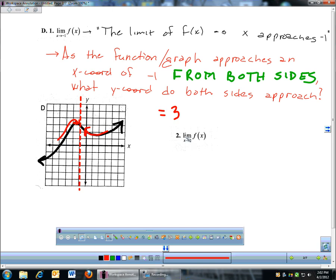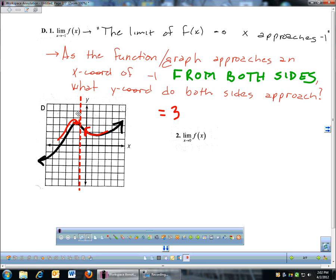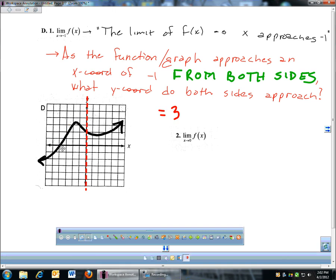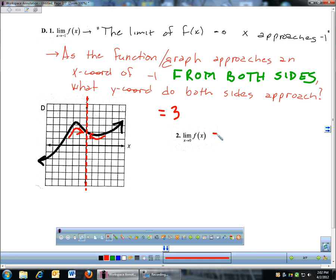Down here, x approaches 0. What is the limit of f of x as x approaches 0? I'm going to take that same dotted line visual and move it to x equals 0. Then I'm going to look at my graph from both sides of 0 and see what my graph does as I get close to 0. From the left side and from the right side, they both go to the same place — a y-coordinate of 2.